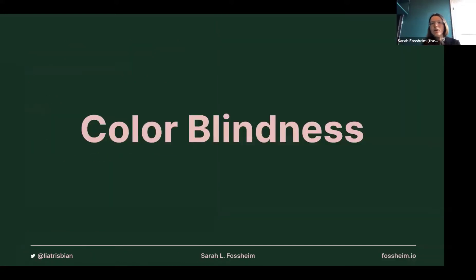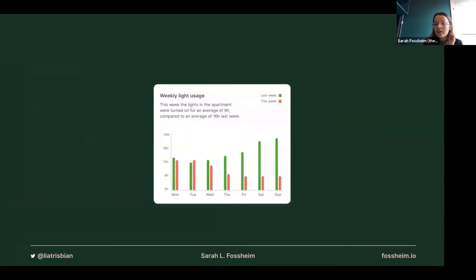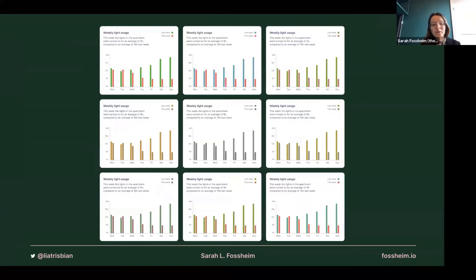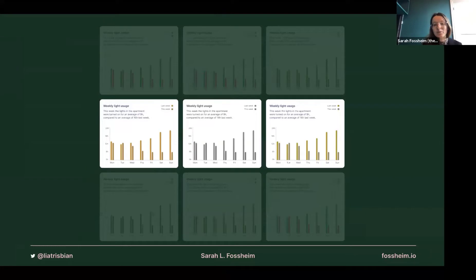A very obvious issue is color blindness — that's usually the first thing that comes to people's minds when we talk about data viz accessibility, because we use a lot of color. When I first started designing data viz, one of my first graphs had a lot of green and red as the main colors. I ran this through a colorblind simulator, and it turned out green and red are a big no-no — they end up looking almost exactly the same for several types of colorblindness, so for some people the green and red will be indistinguishable, looking orange or gray.